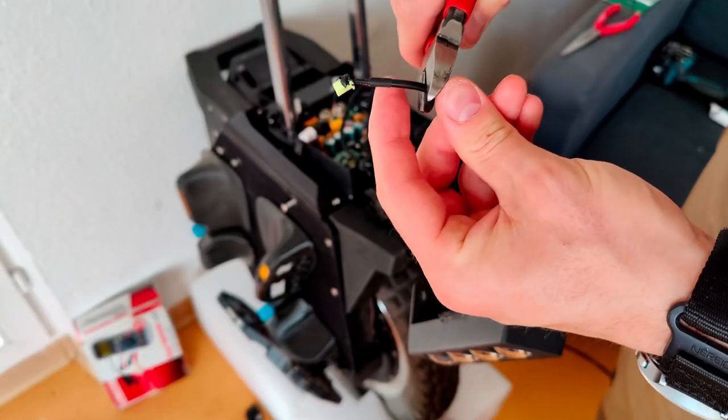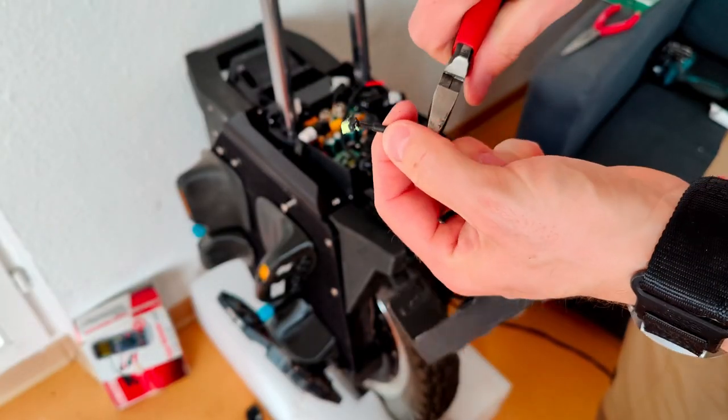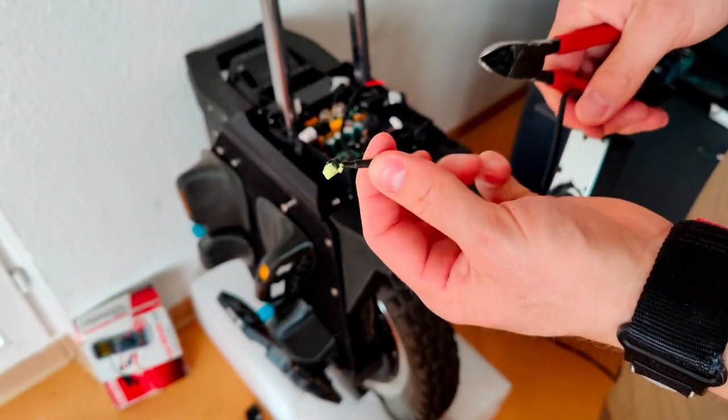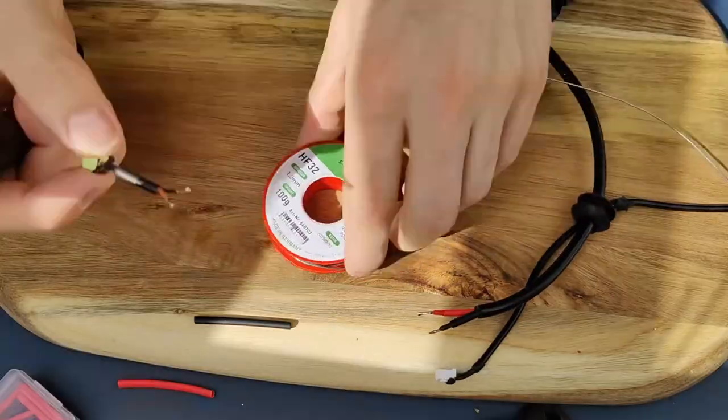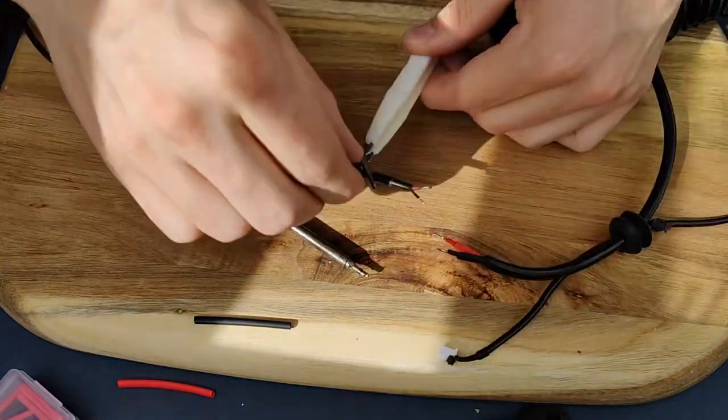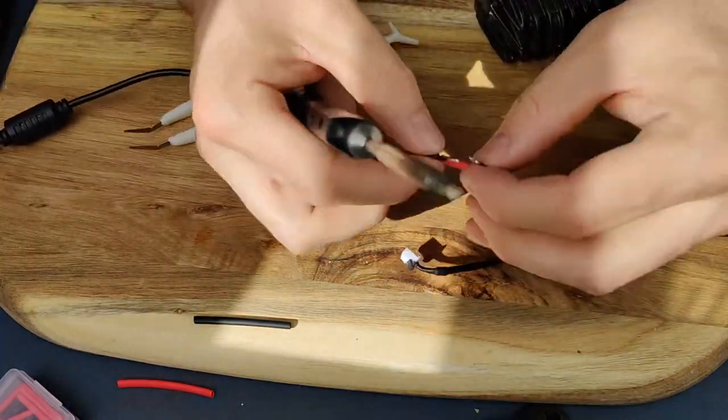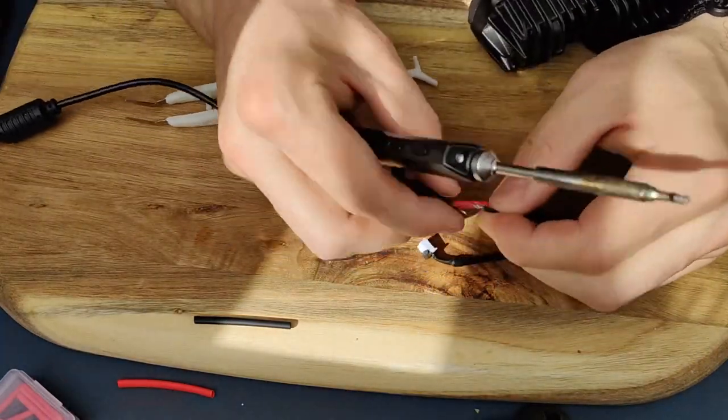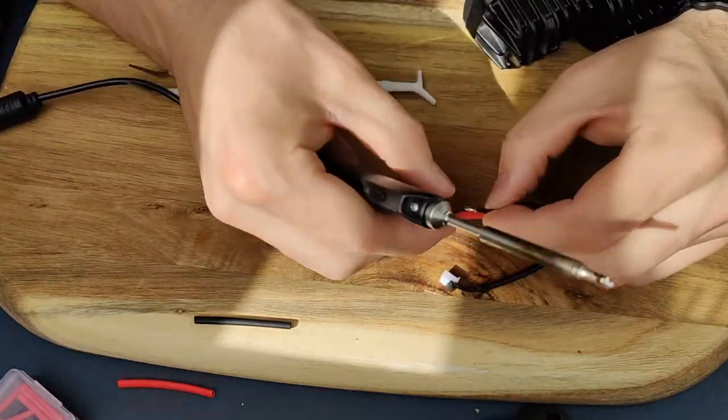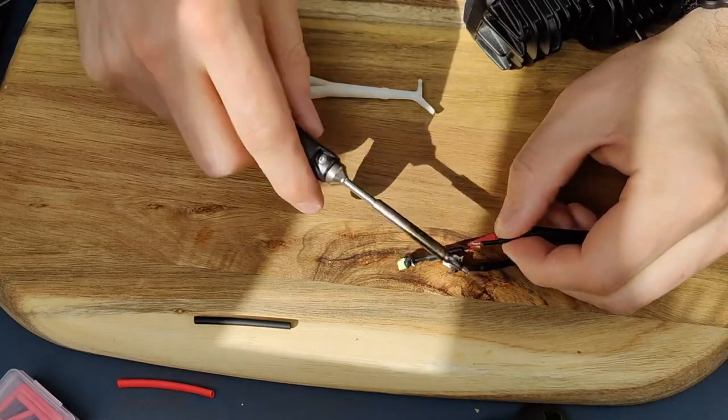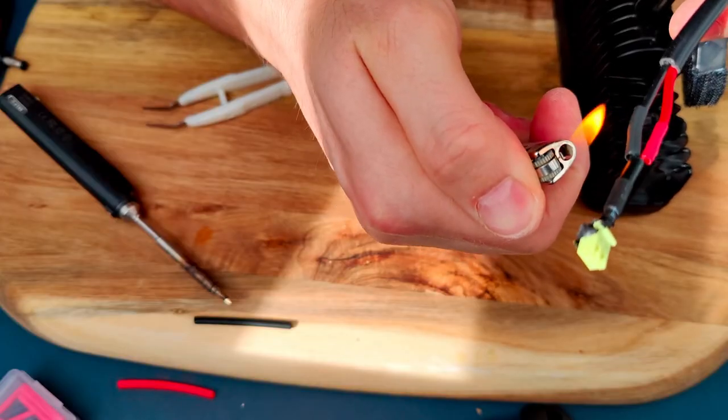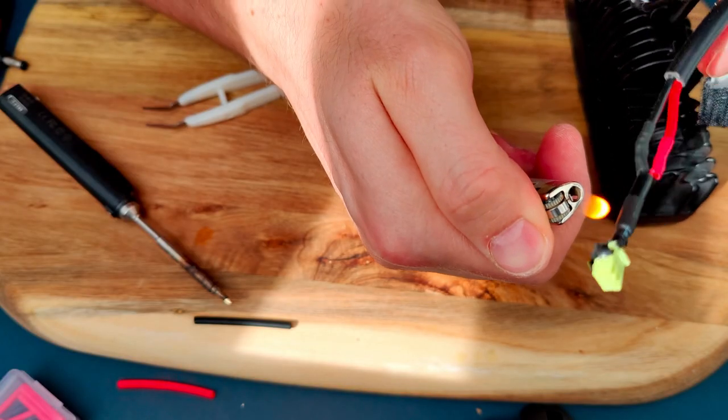I cut off the original plug of the light to put it on my new light. And here you can see how I soldered the red to the red and the black to the black. Nothing special. Don't forget your heat shrinks to make everything safe.